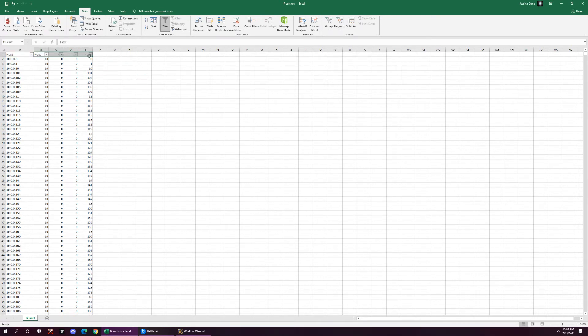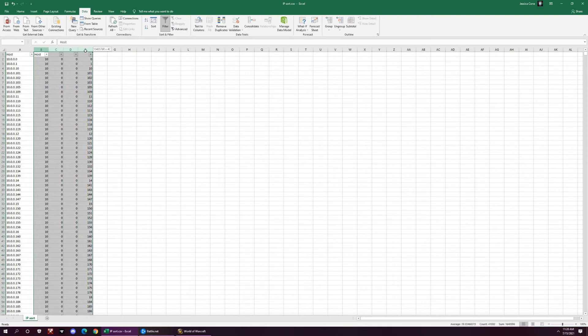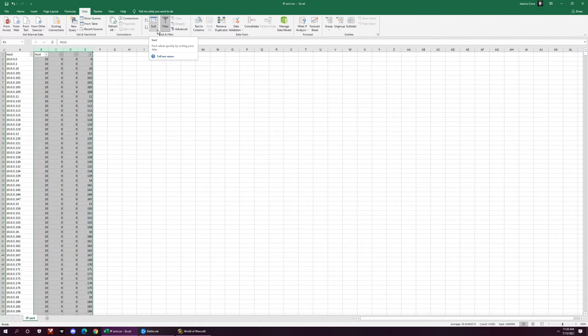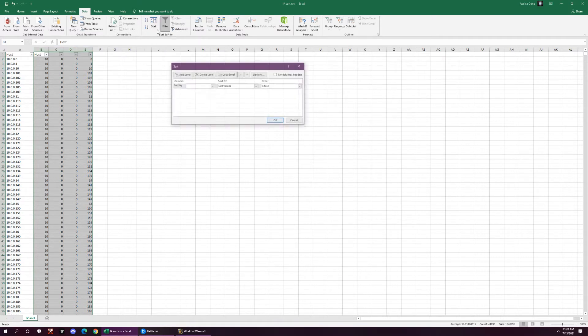And then what you do is you highlight each column, and now I also want to sort them by each individual category. So it'll sort this one first, then this one, then this one, and then this one, and it'll make them in order. Go through our sort thing, so up here where you have sort, you click the sort.